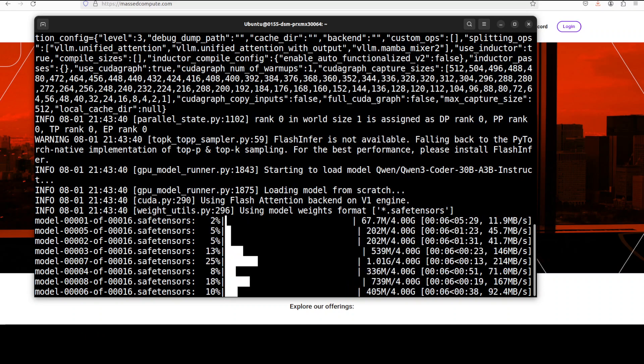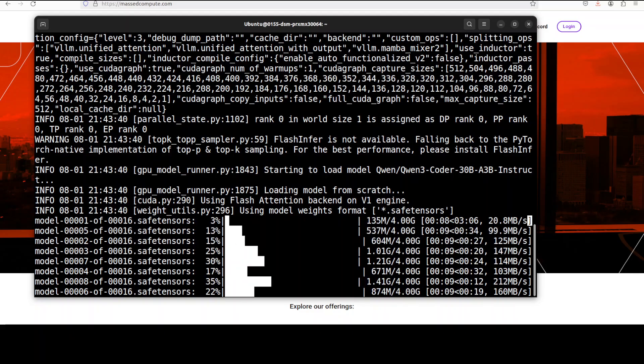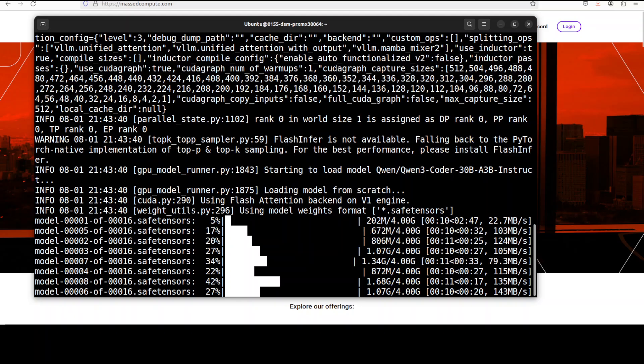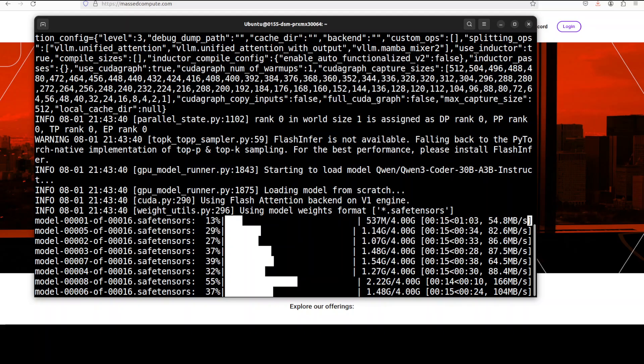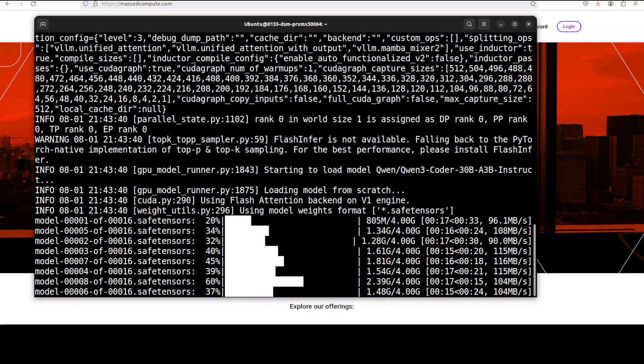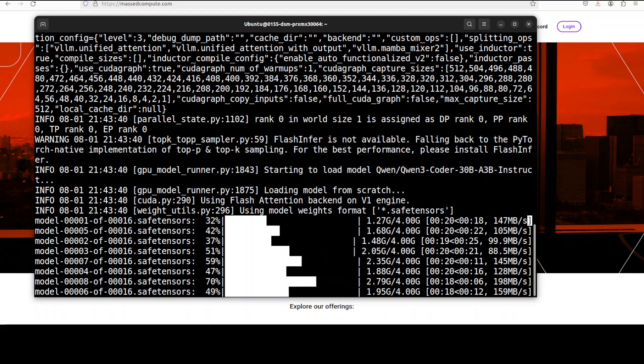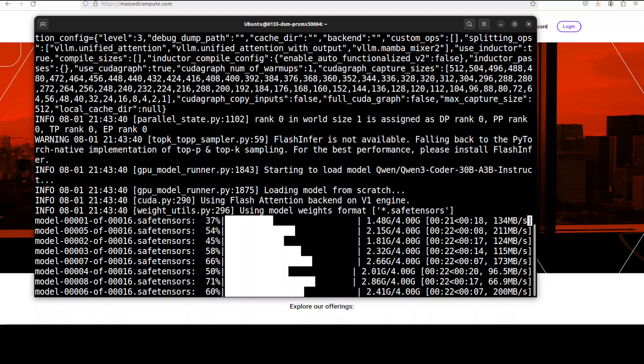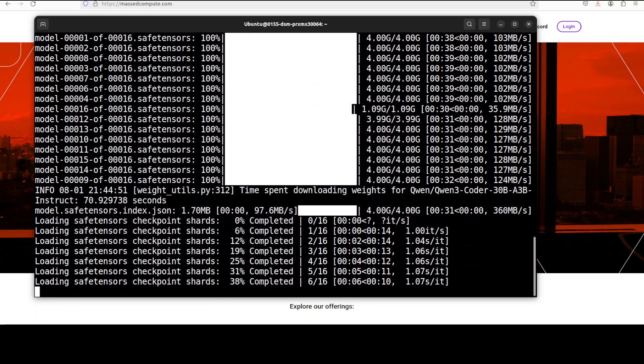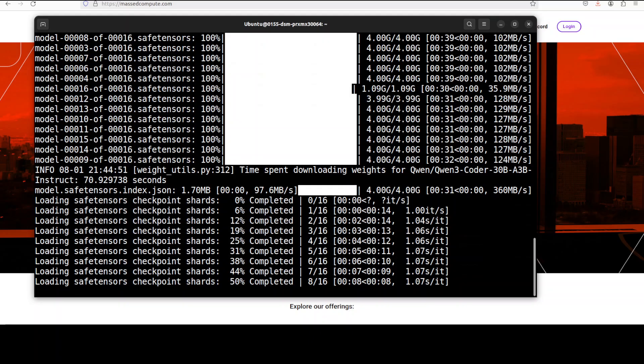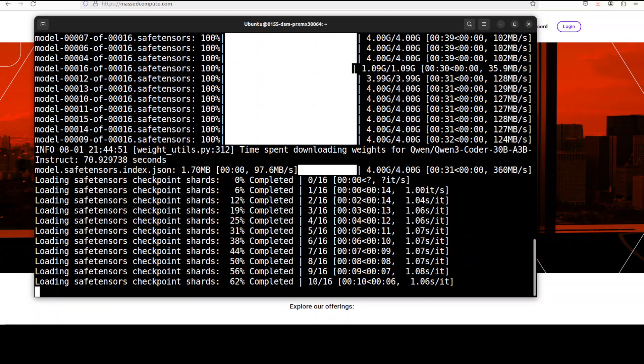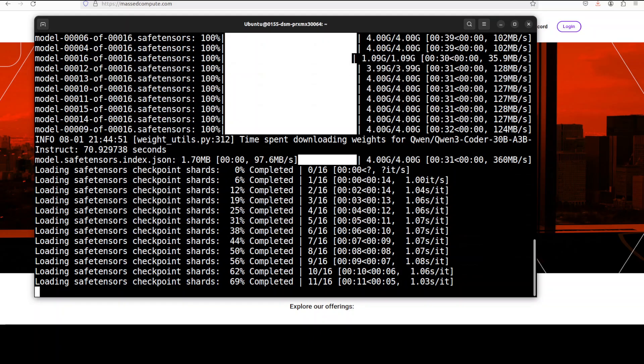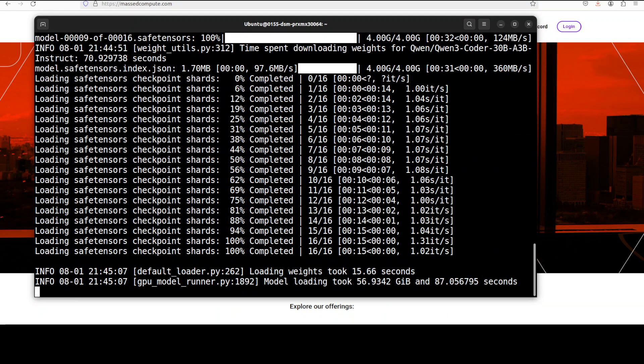You can see that the model is now being downloaded and look at the speed of mass compute on the right hand side. Thankfully it is quite good because it's a huge model. As you can see there are 16 shards, each one of those is 4 gig. The model is downloaded and now it is being loaded onto my GPU. The model is loaded and you can see it is consuming around 57 GB of VRAM and took just under 90 seconds to load.